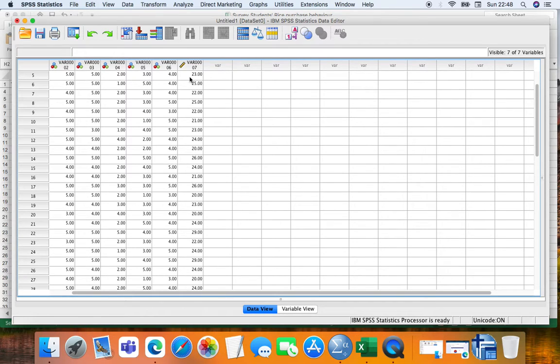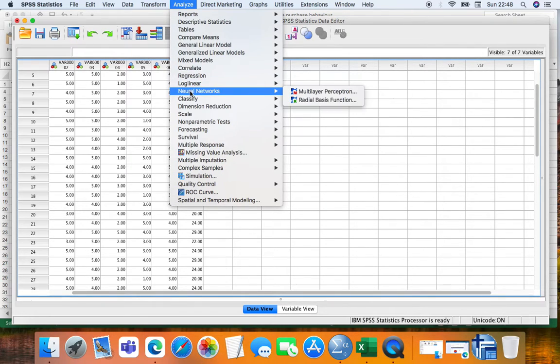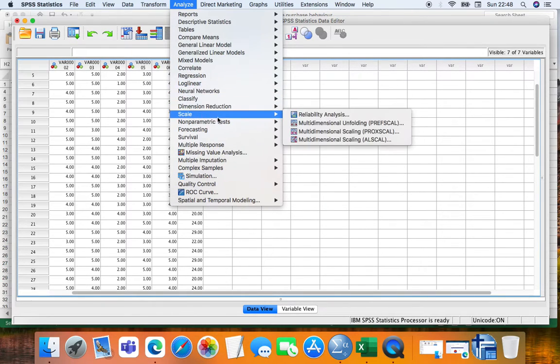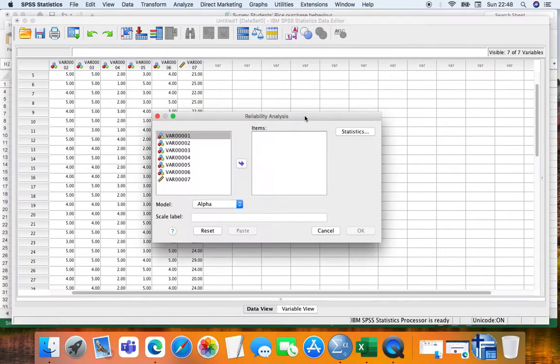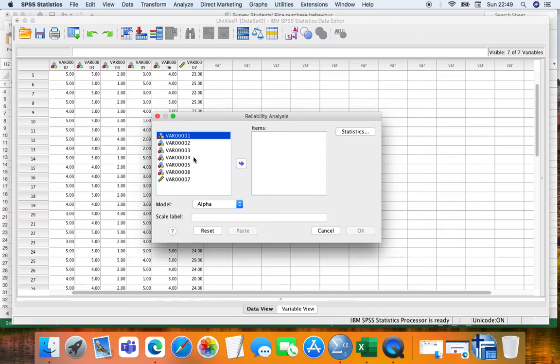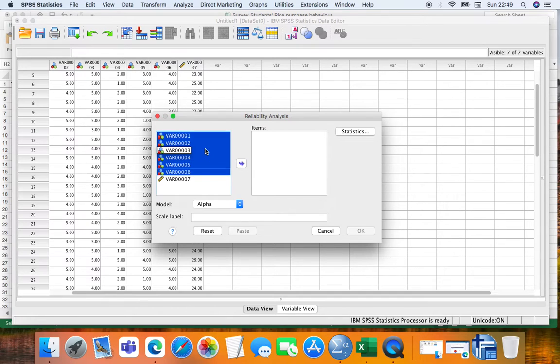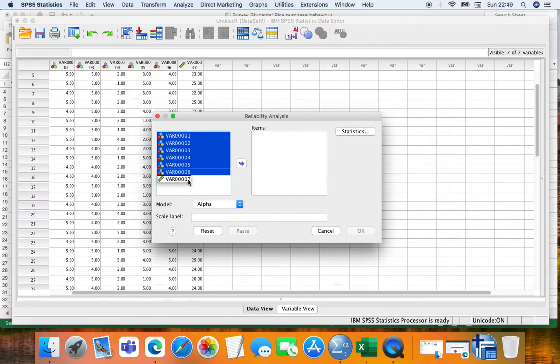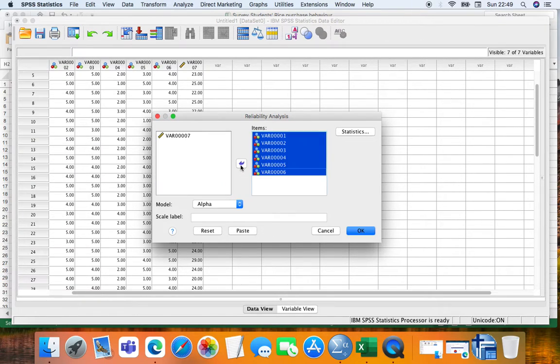So let's see. First, Analyze, then Scale, Reliability Analysis. We are going to select all except the last one. Remember, the last one is the total. We don't need it right now.